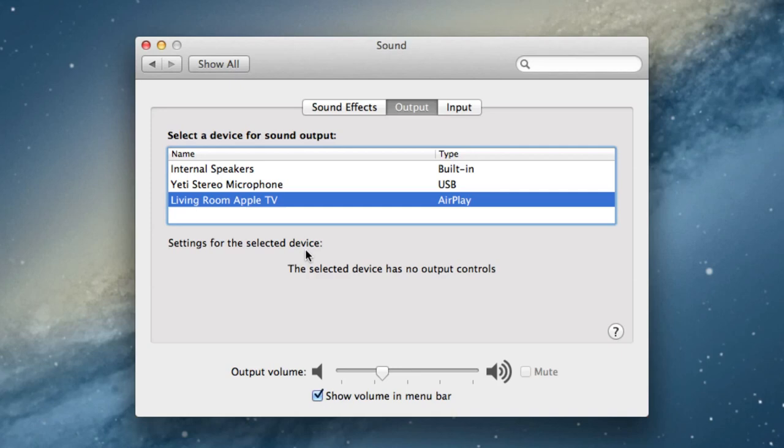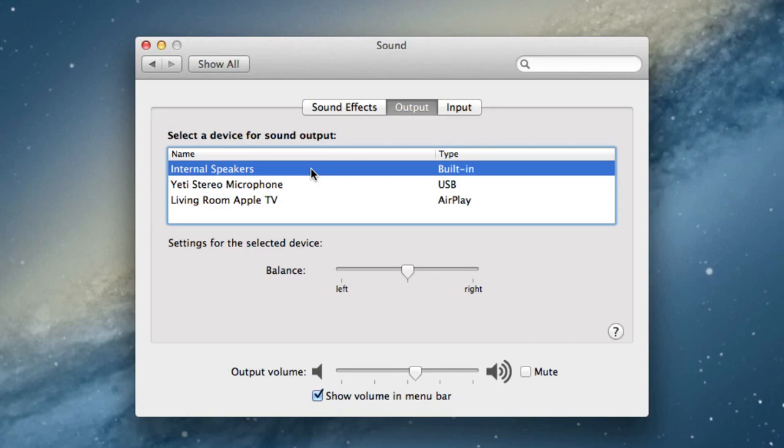You should hear sound coming from your Apple TV over AirPlay using this option, and you can always switch it back if you want to.